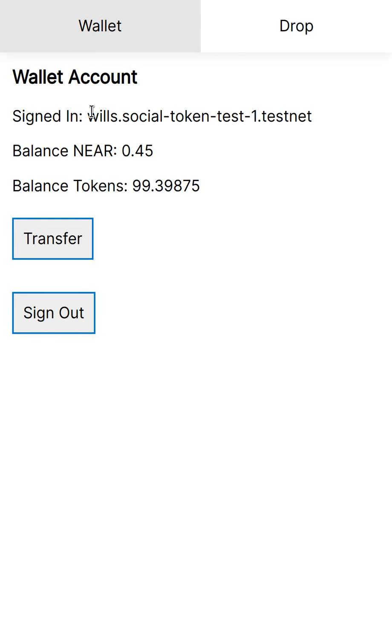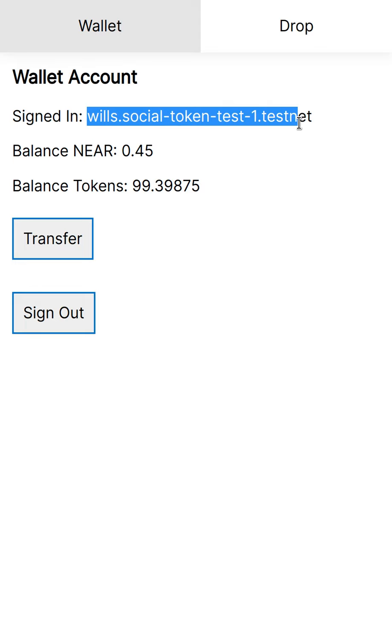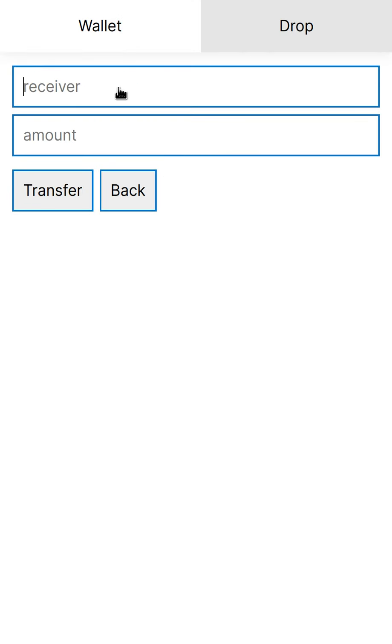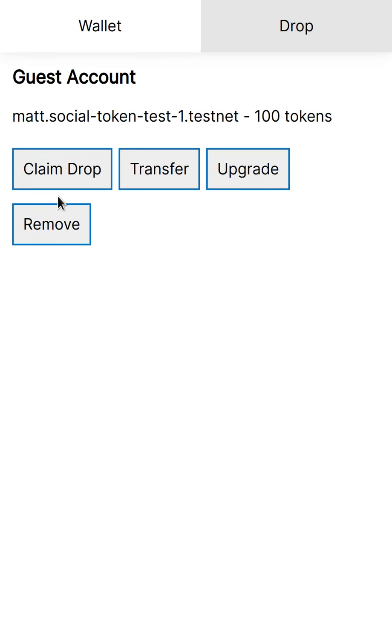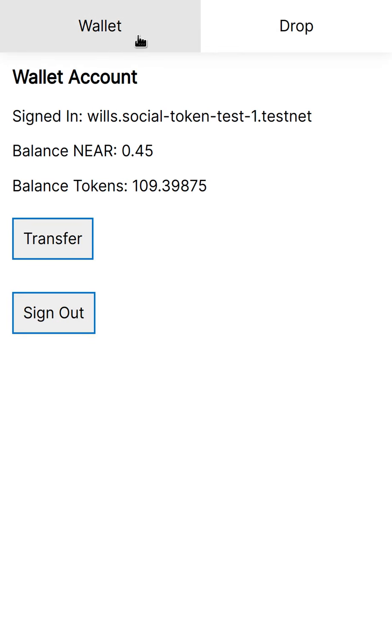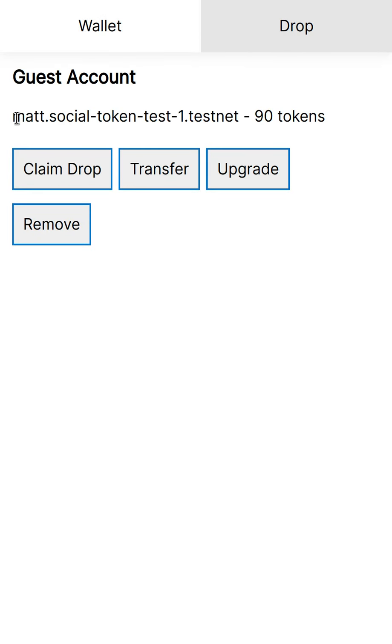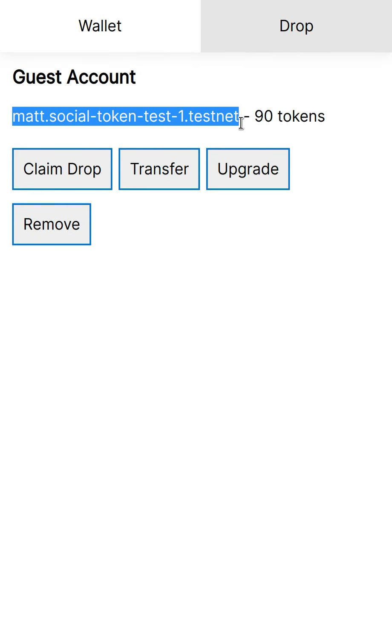And then I'm going to copy this user's username. I'm going to transfer to this user. So 90 tokens now for Matt and 109 for Wills. And then I'm going to transfer from Wills to Matt.